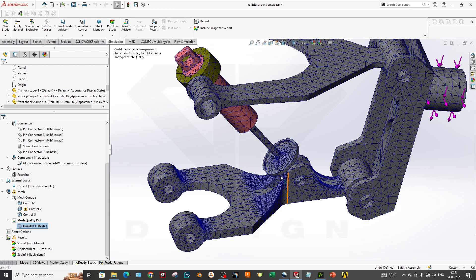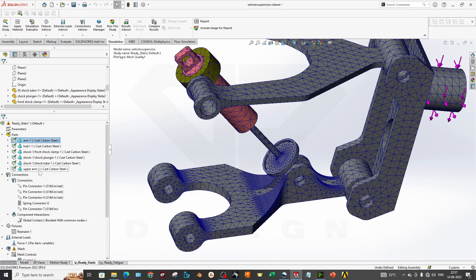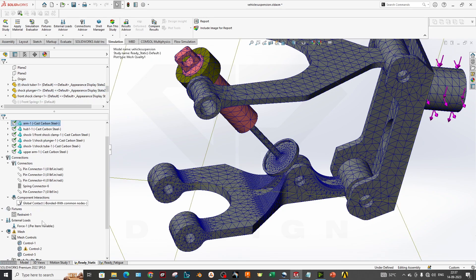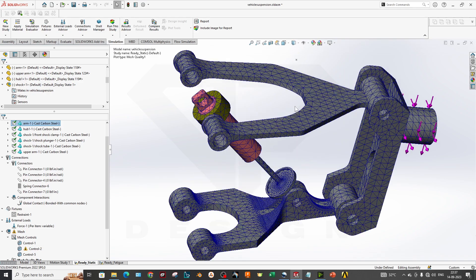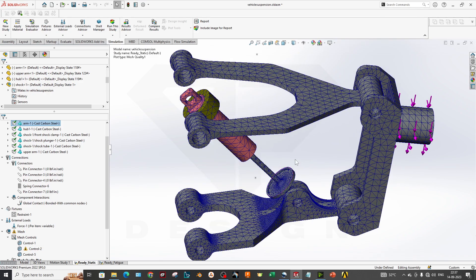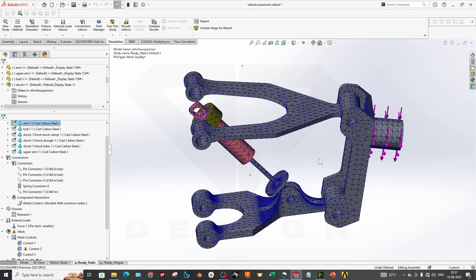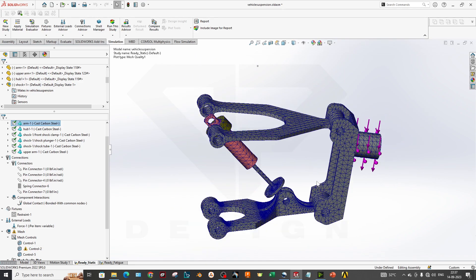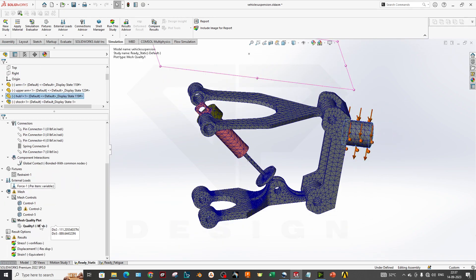These are the basic connections for boundary conditions you have to apply for this kind of simulation. This is our pre-processing done. Now we are moving to post-processing where we simulate our result and see what is happening.